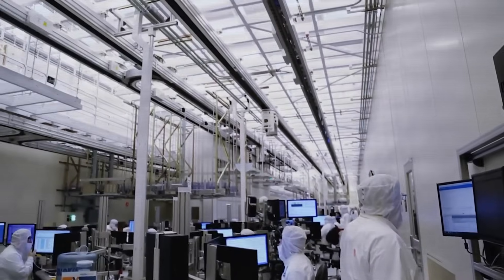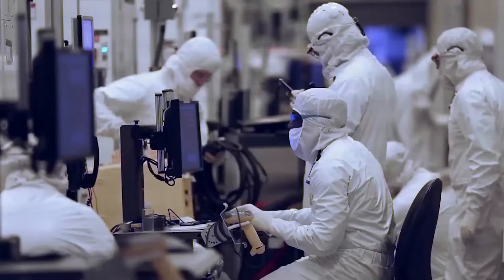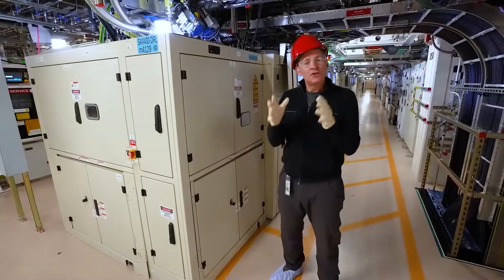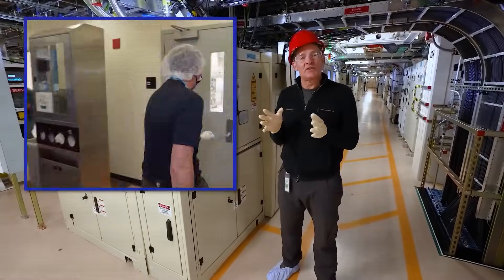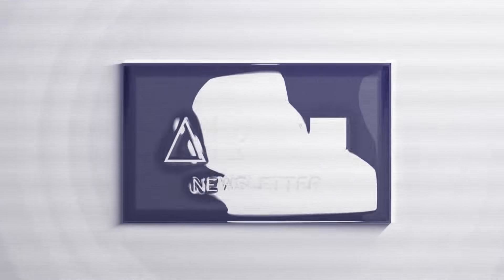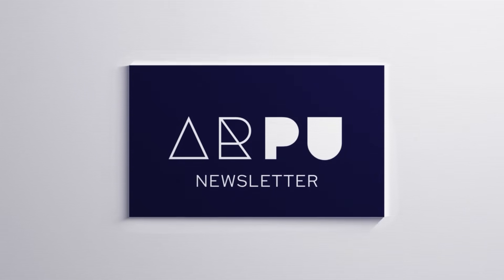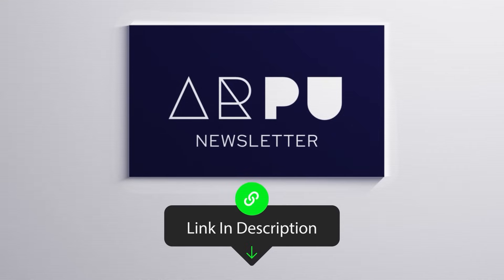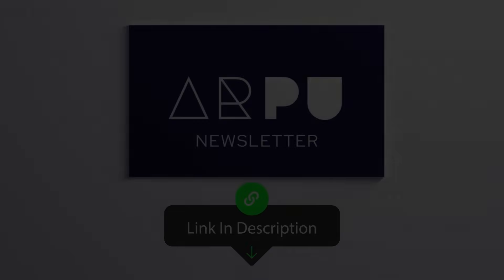By the way, deconstructing these kinds of business models and identifying the hidden vulnerabilities within them is the core of our analysis in the ARPU newsletter. If you want to get this level of strategic insight regularly, you'll find the link right at the top of the description.